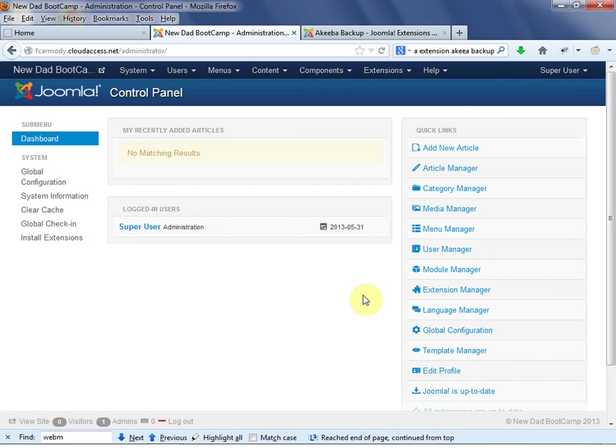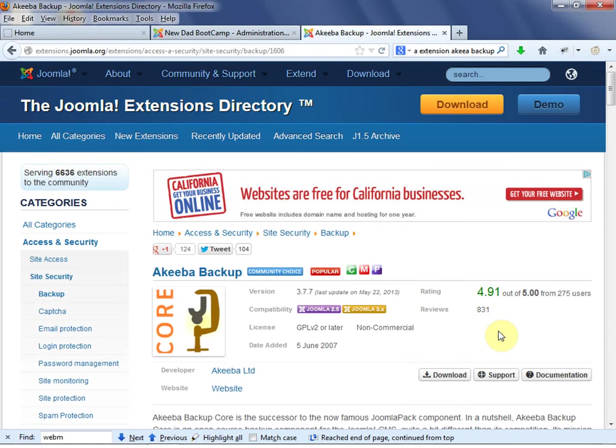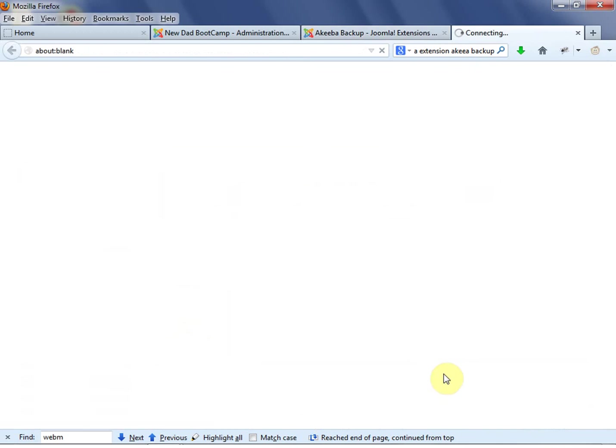Well, how you do that is you backup your site using Akeeba Backup. Akeeba Backup is the number one way to backup your site. So let's go ahead over. We're in the Joomla Extensions directory. We're going to download Akeeba Backup.